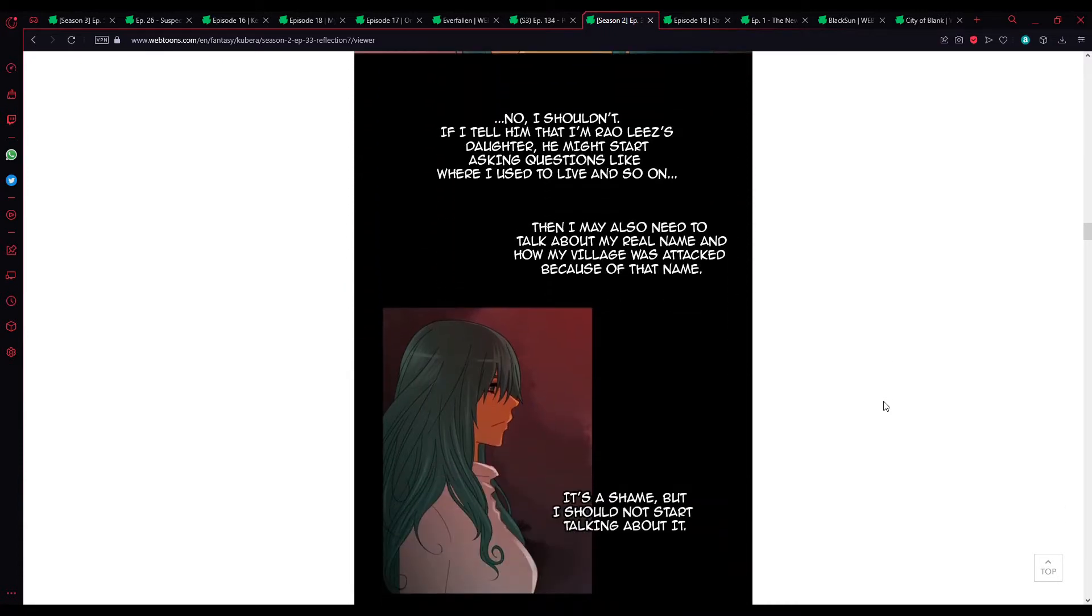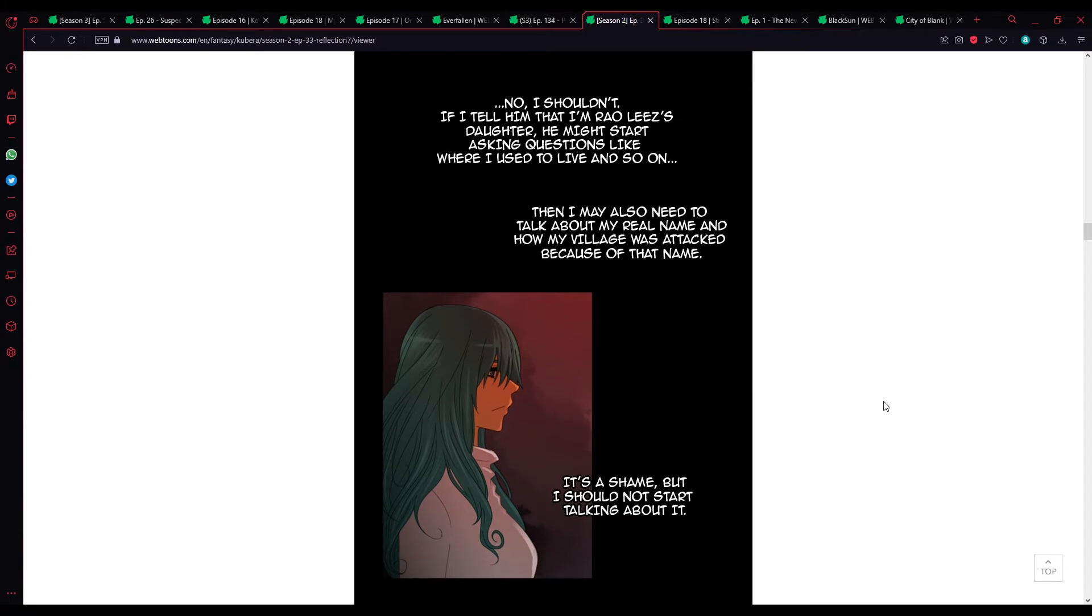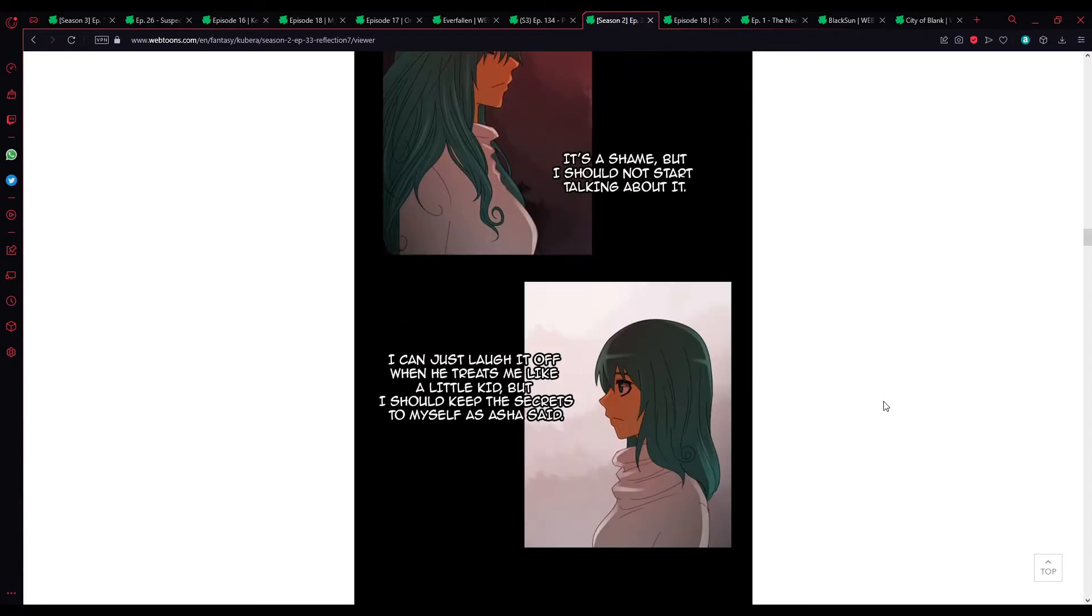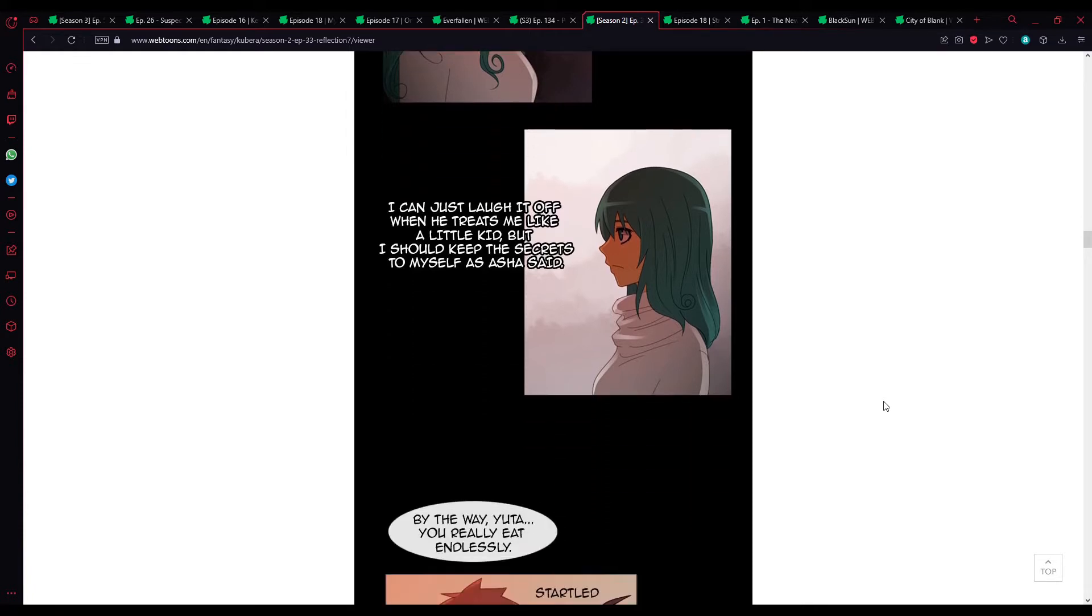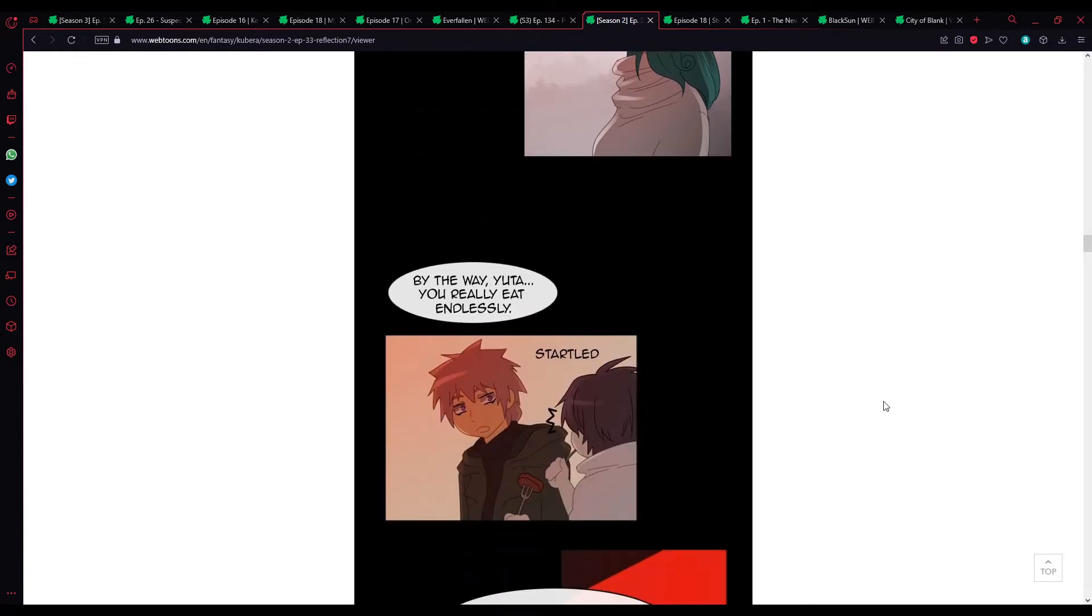If I tell him that I'm around Lise's door, he might start asking questions like where I used to live, and so on. Then, I may also need to talk about my real name, and how my village was attacked because of that name. It's a shame, but I should not start talking about it. I can just laugh it off when he treats me like a little kid, but I should keep the secrets to myself, as Asha said.